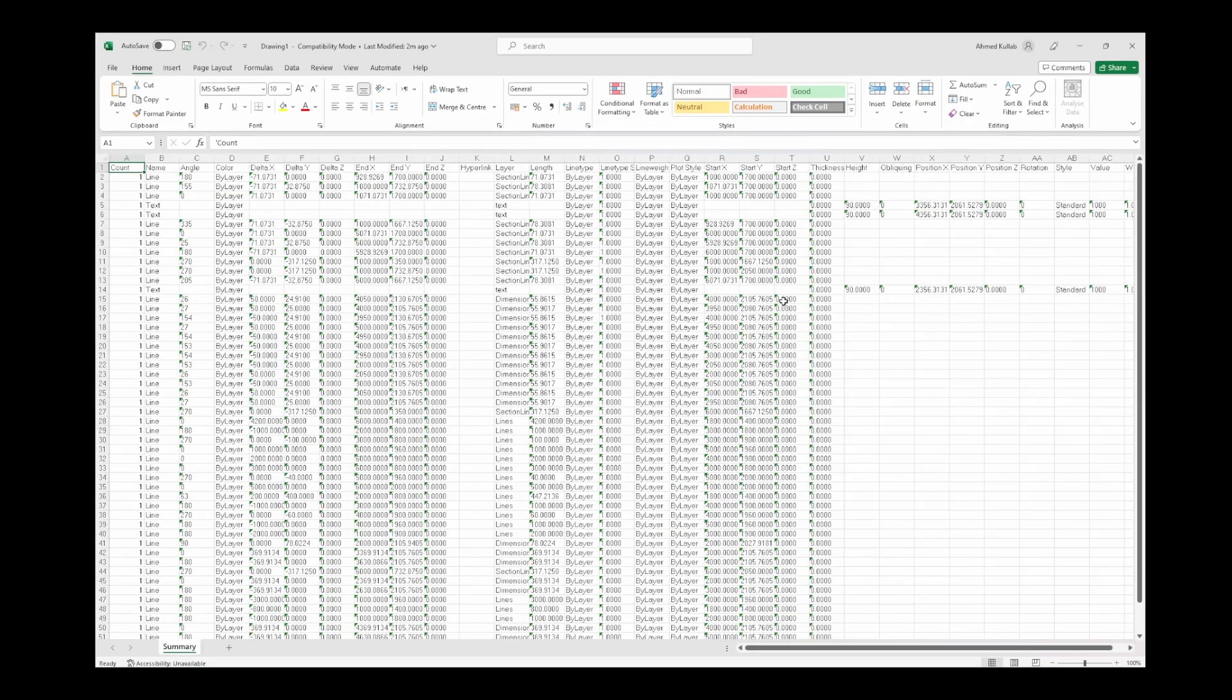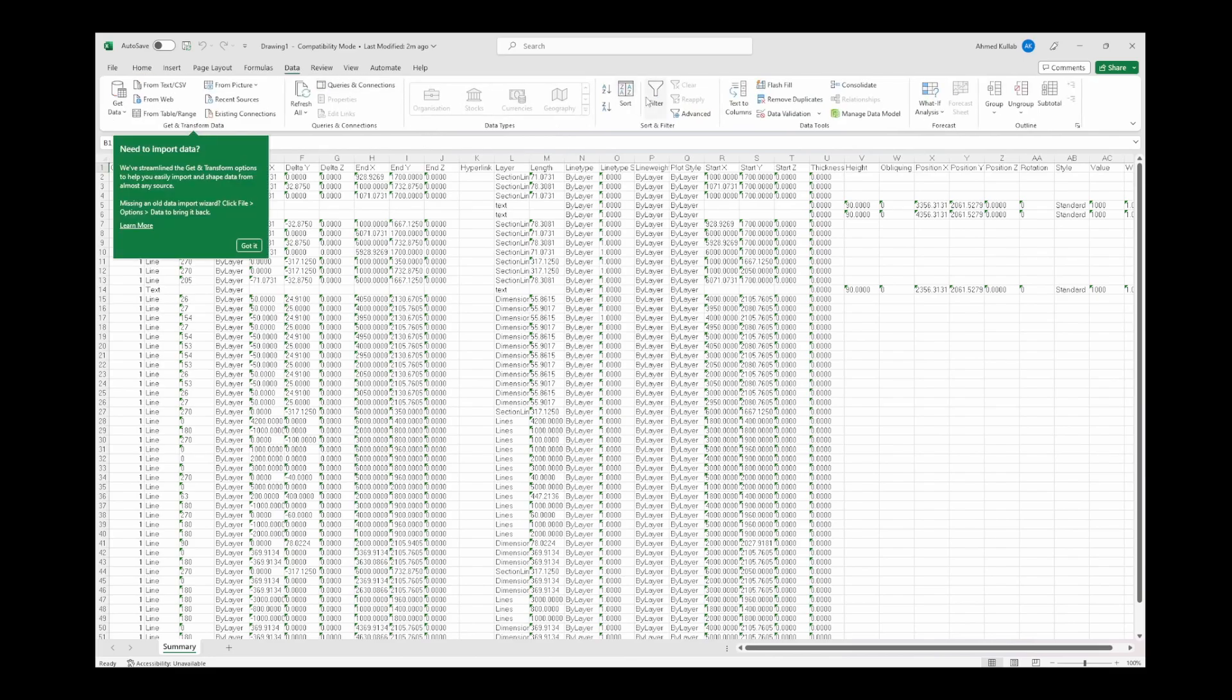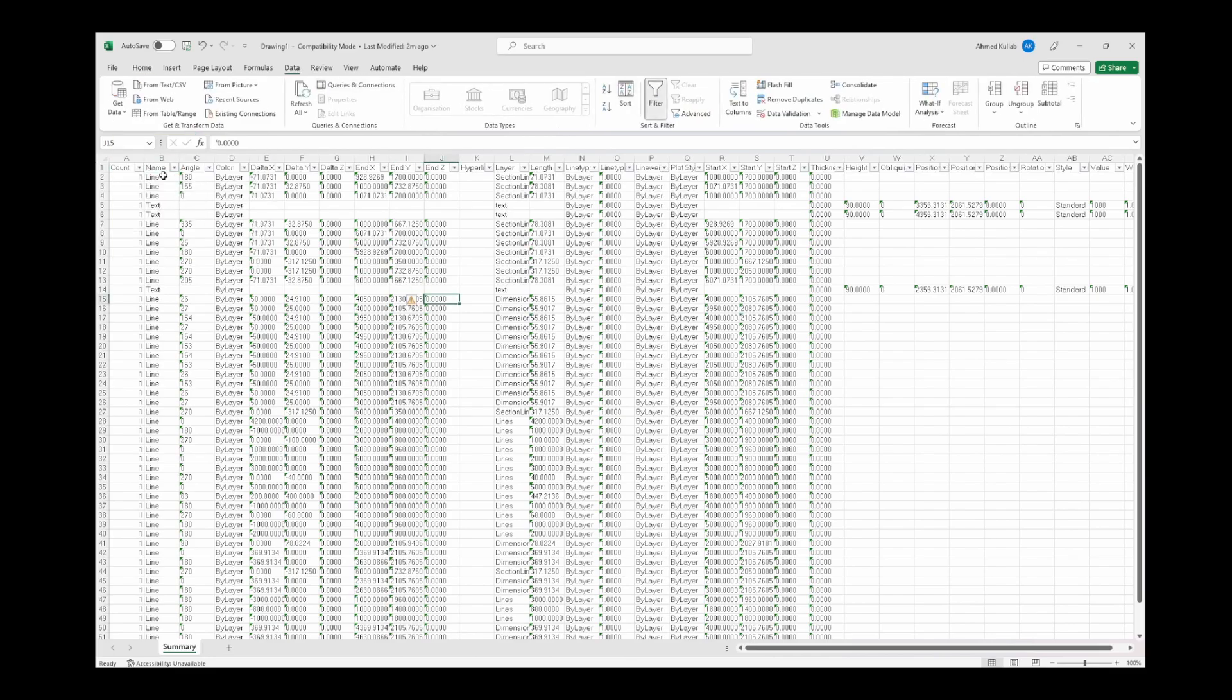The first step in this transformation is extracting data from our AutoCAD drawing.